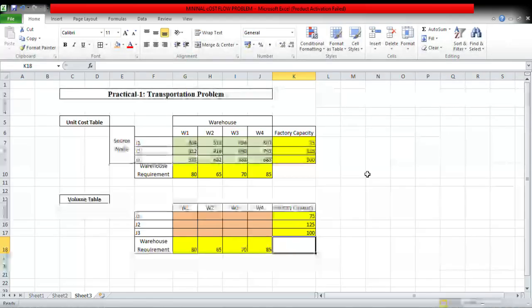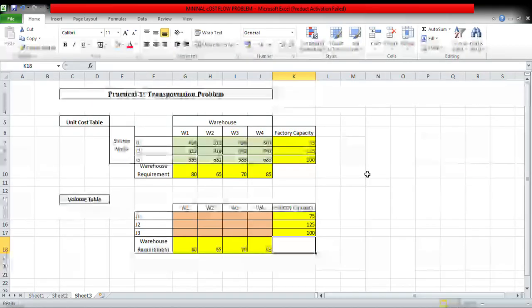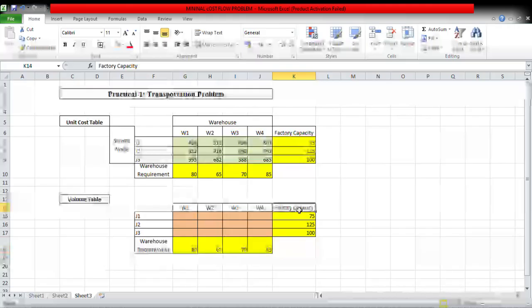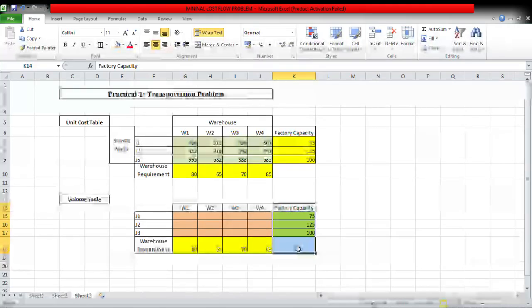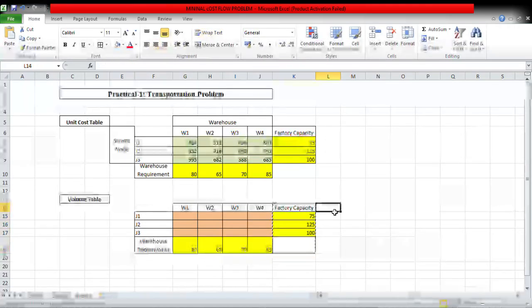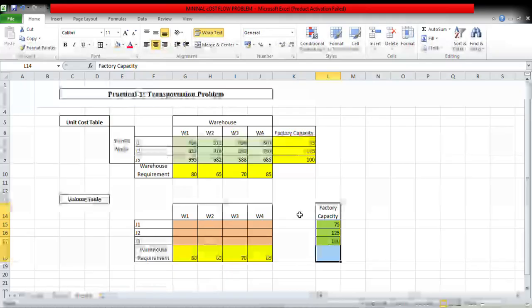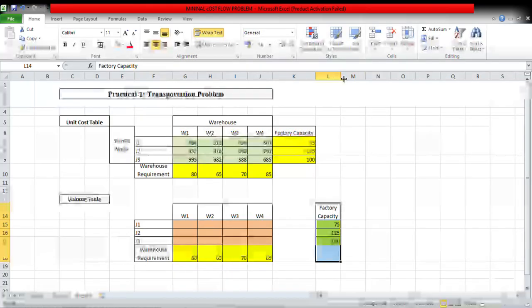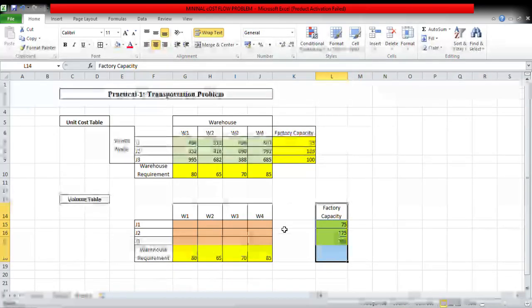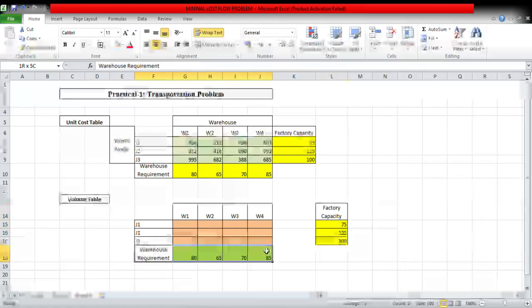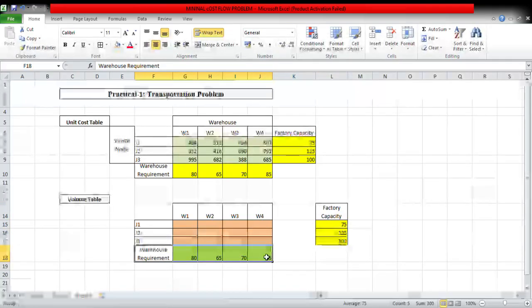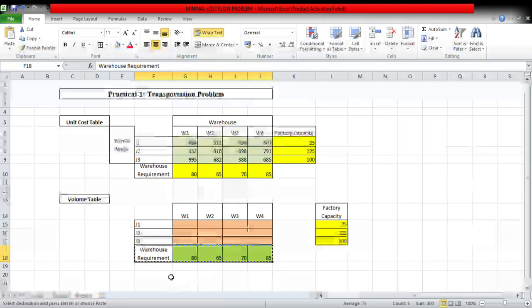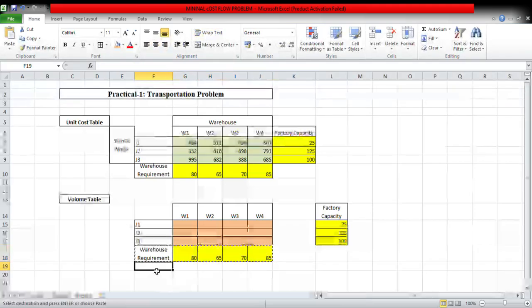Now first I will move factory capacity by one column and warehouse requirement by row one.